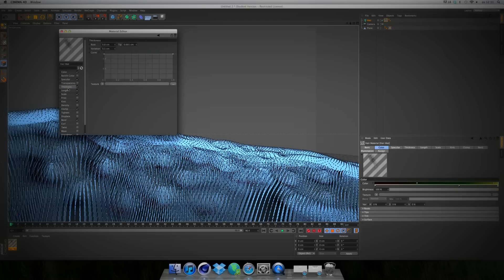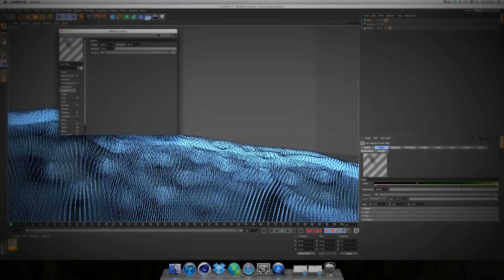For Thickness, the Root is 0.8cm and the Tip as small as you can — 0.01cm — with Variation 0.5cm. For Length, take 100% and Variation 90%.